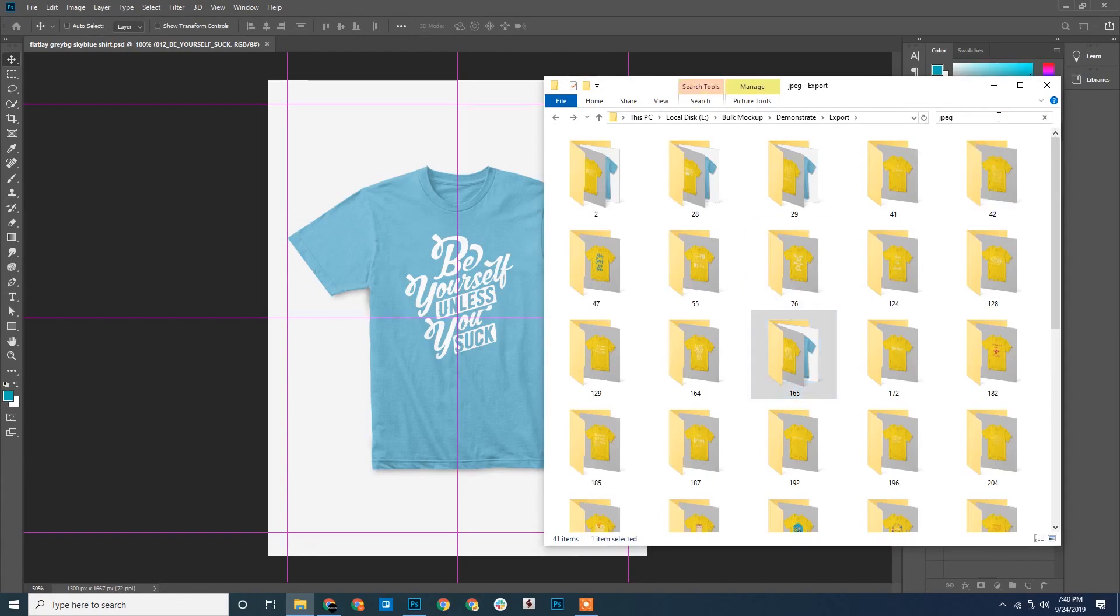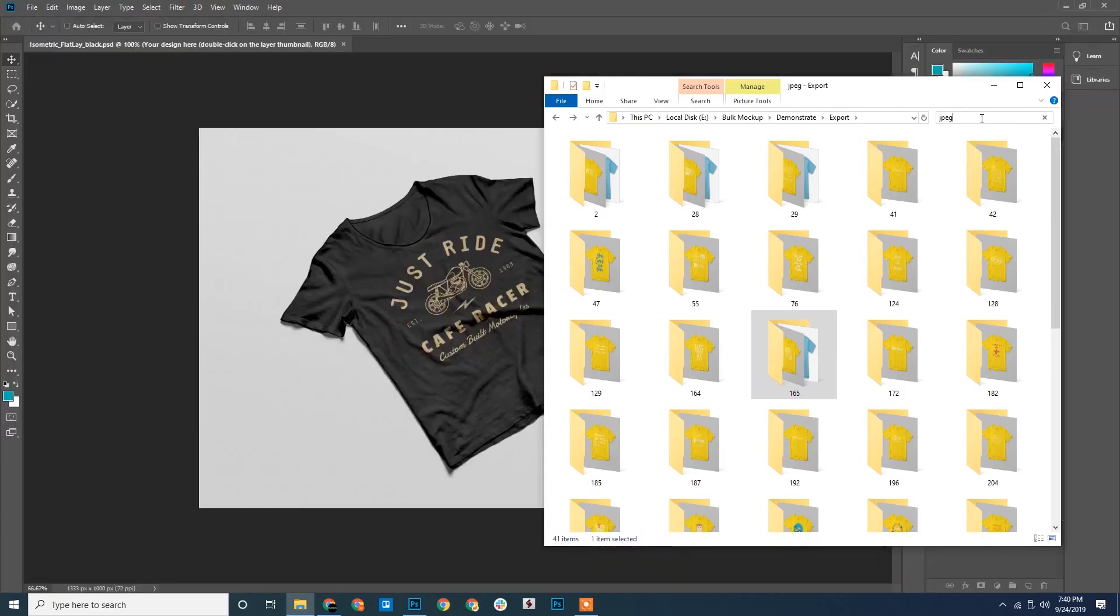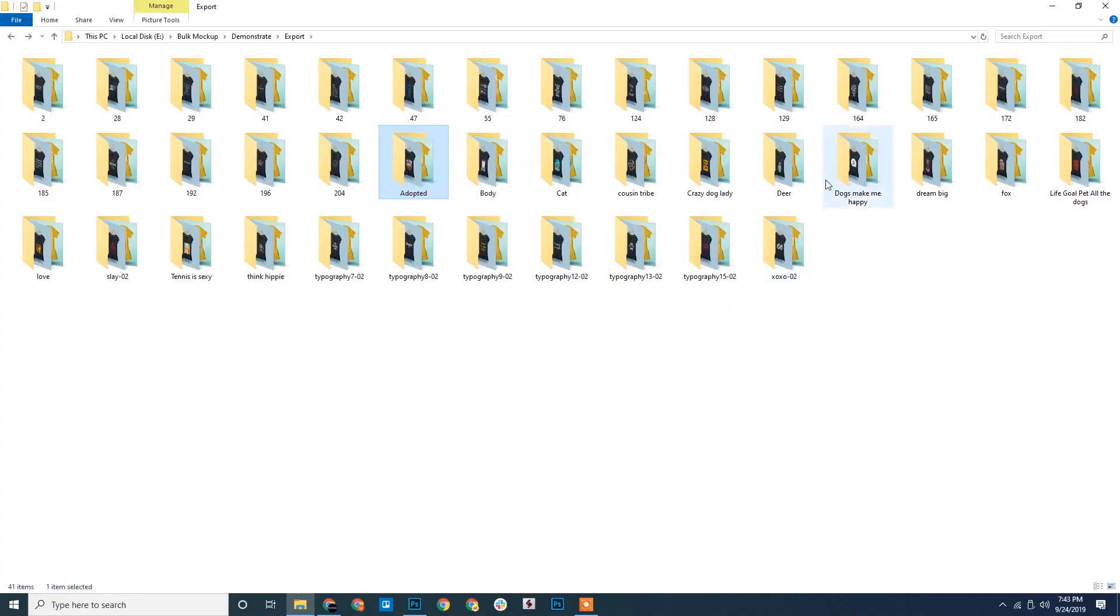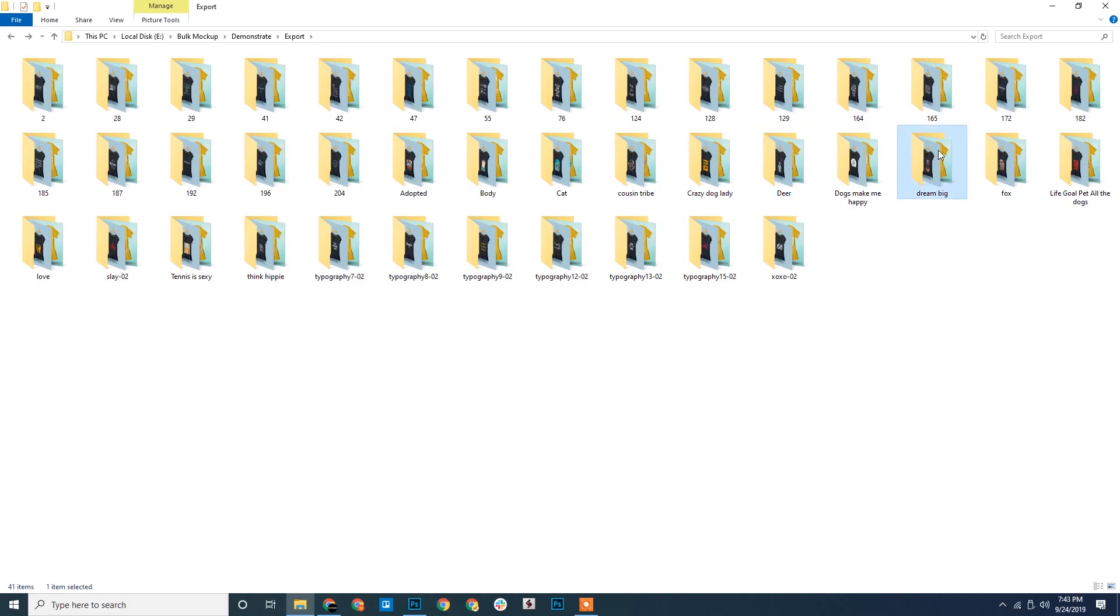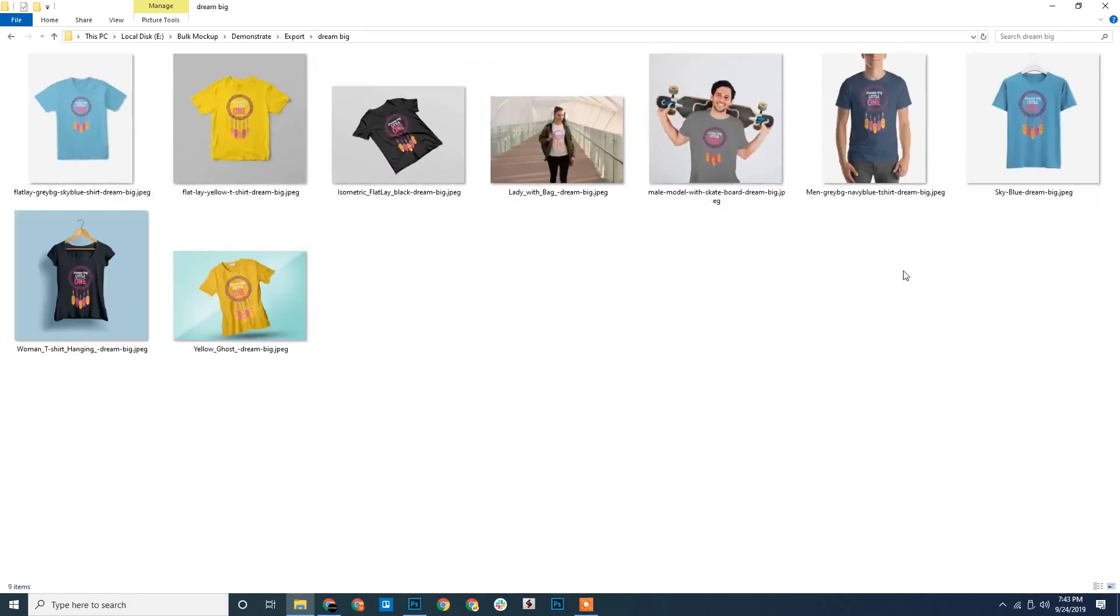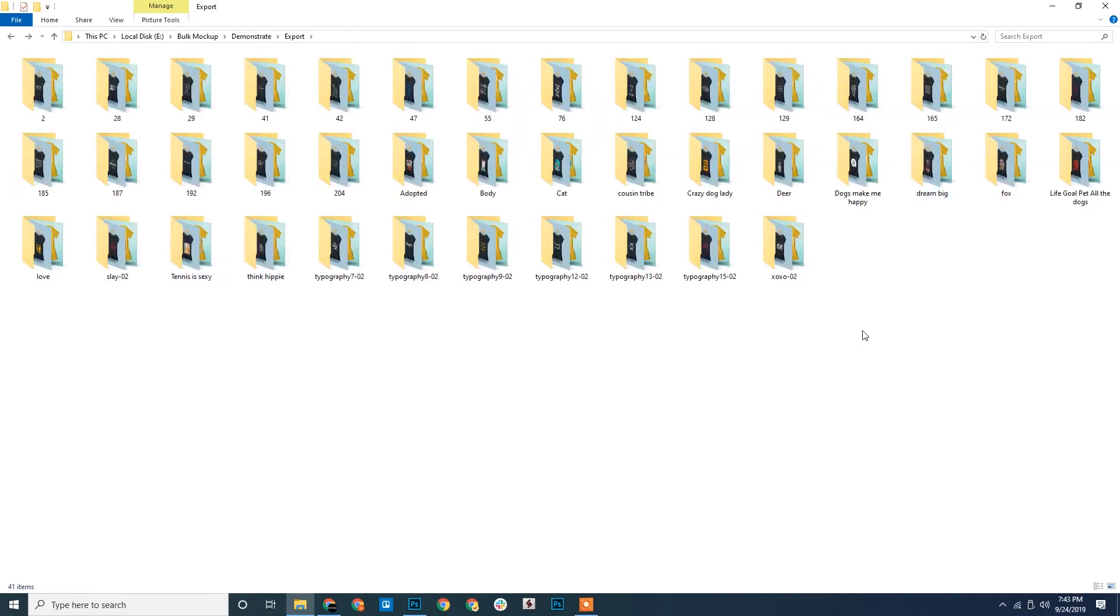Let's skip and jump to the end result. This is how it will look once Bulk Mockup has finished its job. All the mockups exported and well arranged.